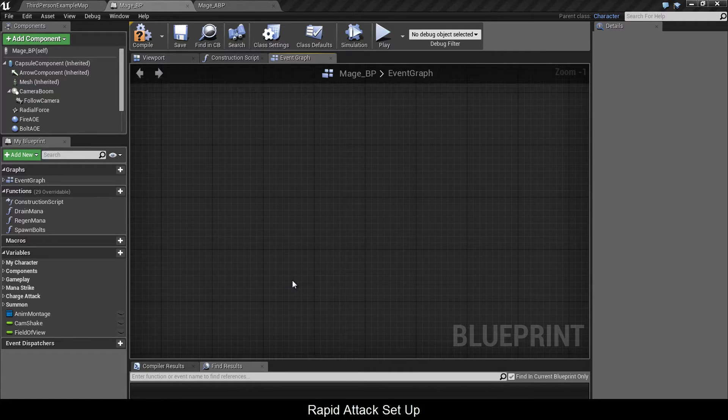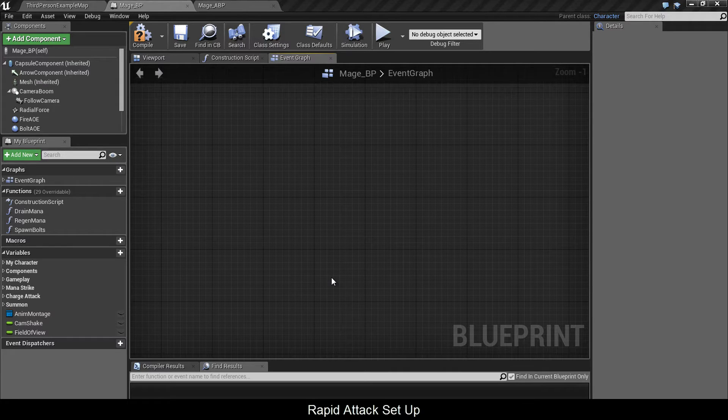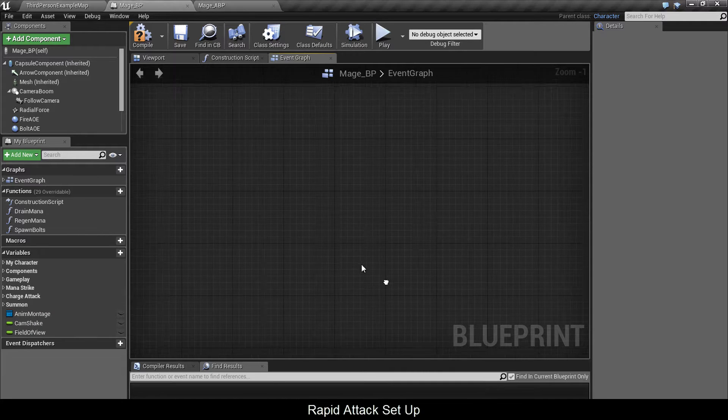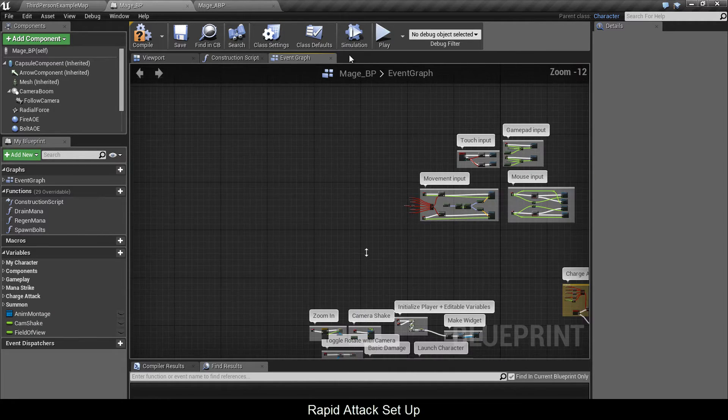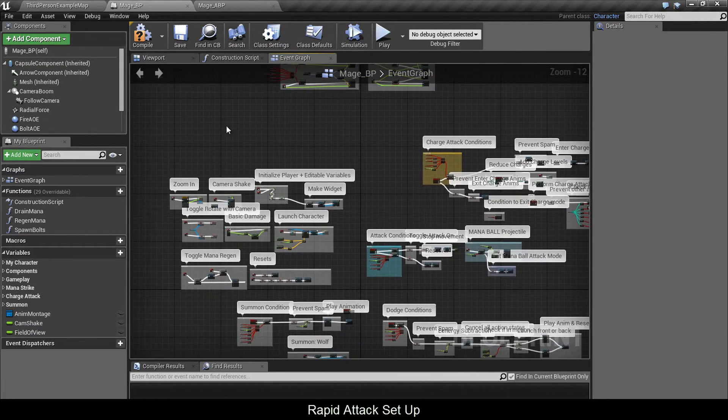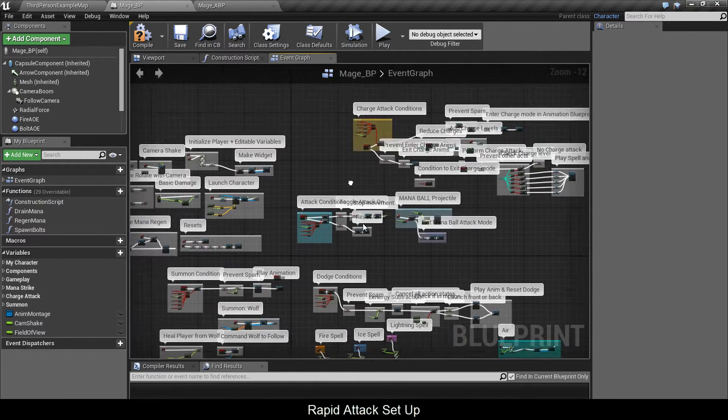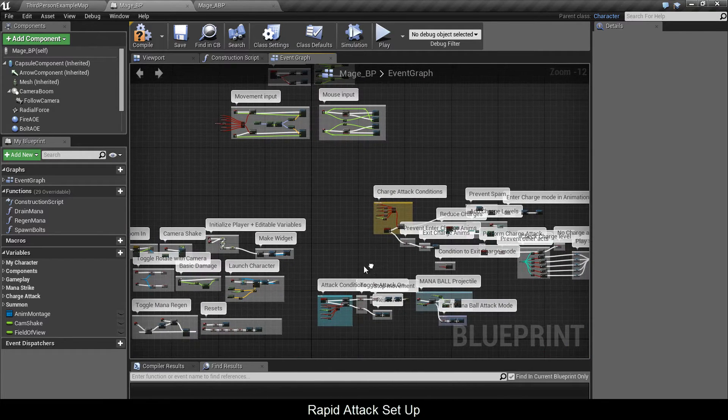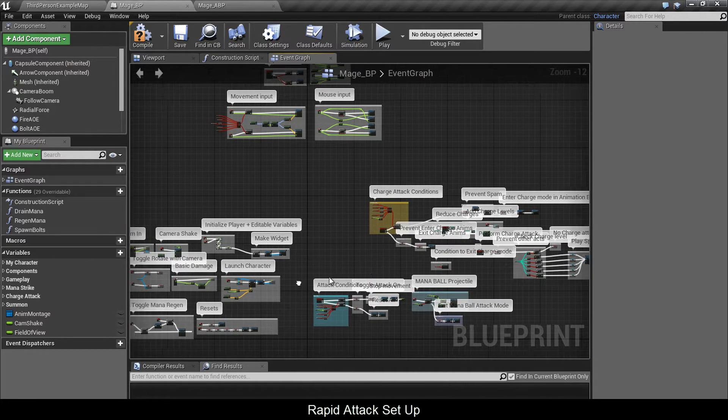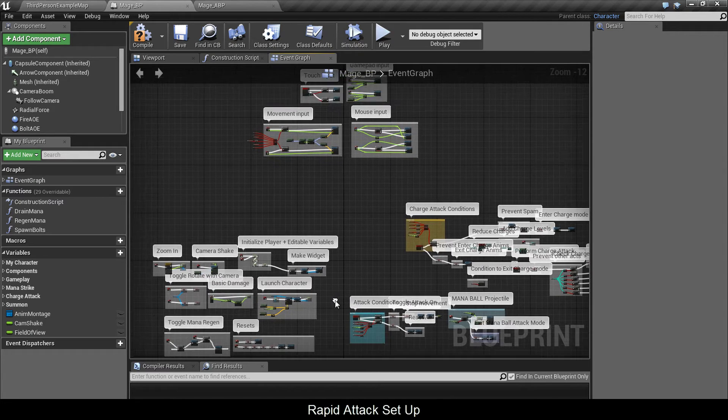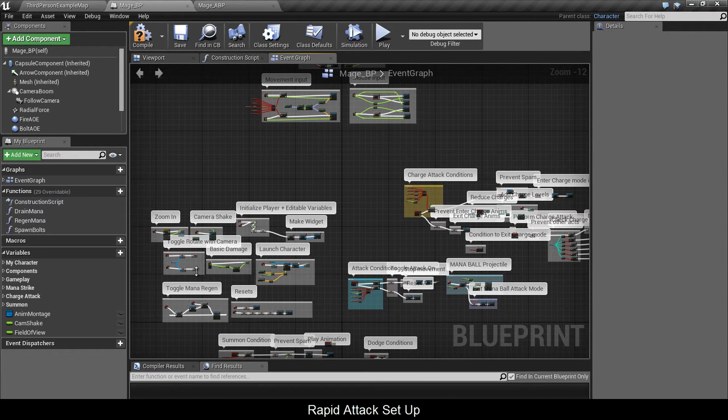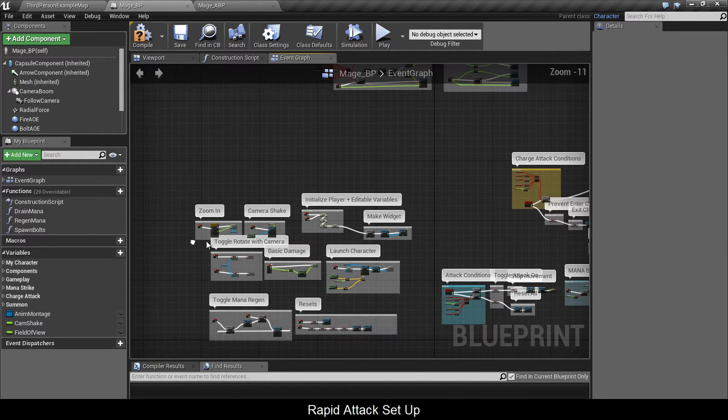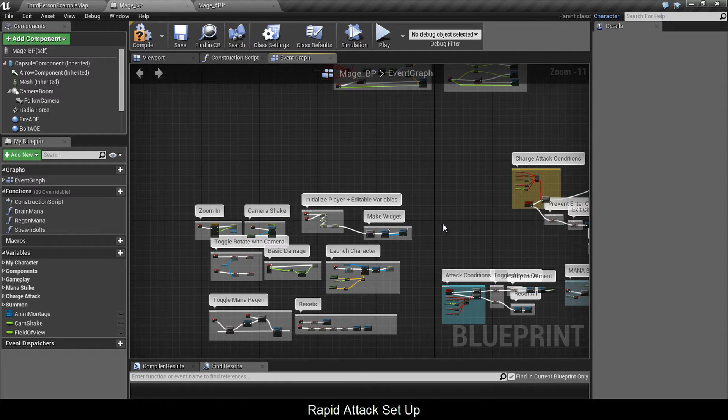Let's get started with the mage tutorial. Before I begin, I want to say that with the warrior we went from bottom up, and this one we're going backwards. So I built the blueprint already and I'm going to cover the spells, attacks, and summon. I won't be going through launch character, camera shakes, or zoom in because we already covered that with the warrior.